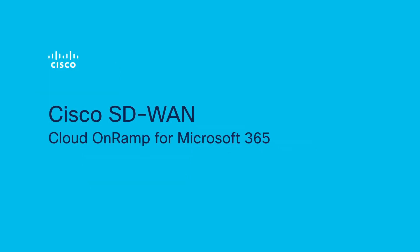In this demo, we're going to take a deeper look at innovation surrounding the Cisco and Microsoft collaboration to enhance and optimize the Microsoft 365 user experience using cloud on-ramp for SaaS.